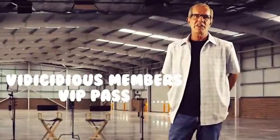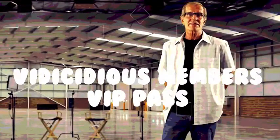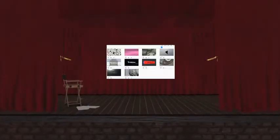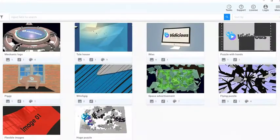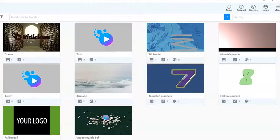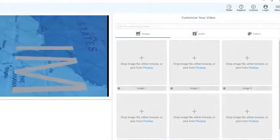And then it dawned on me, during our introductory phase, we could offer new Vidicious members a VIP pass to our entire Vidicious Profit Club, the entire collection. And that means we could give you access to each and every video animation and music track that we have in our library. And if we add any more down the road, you get access to those as well.